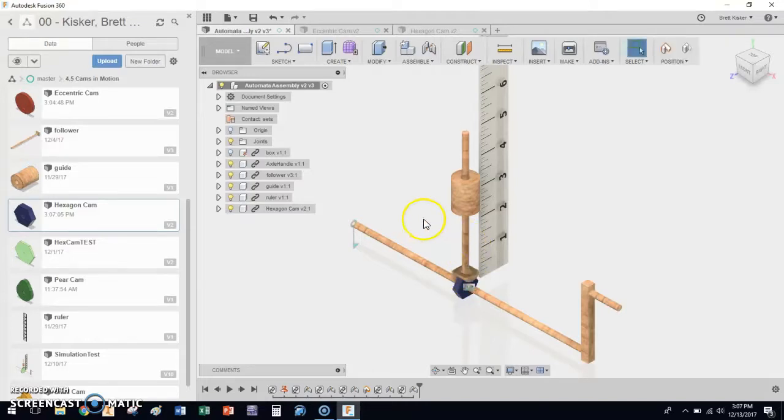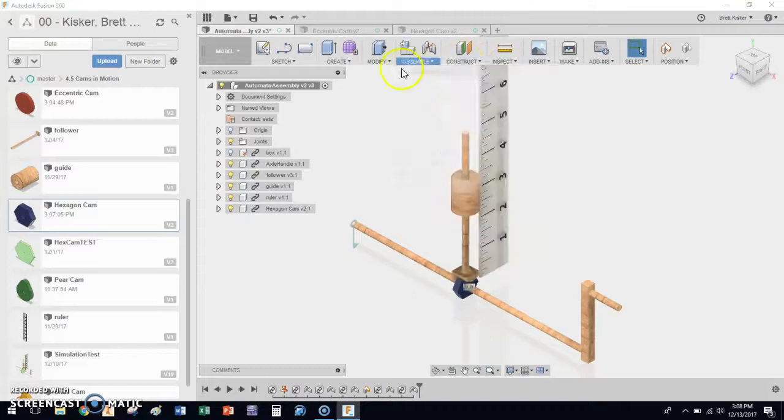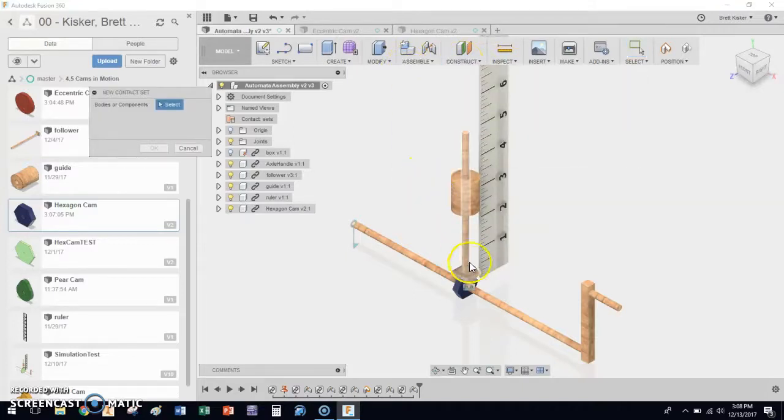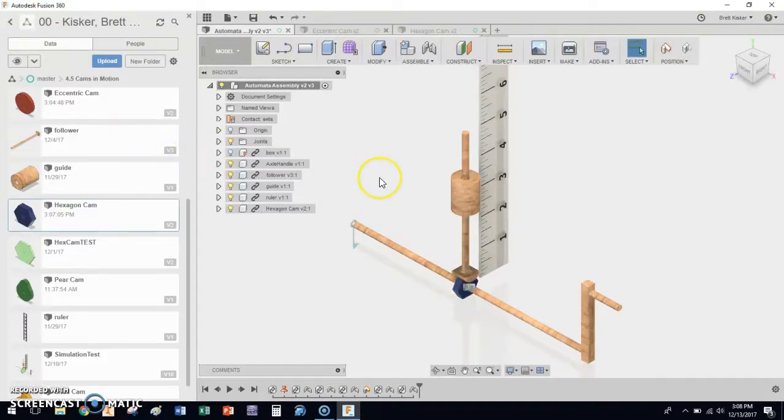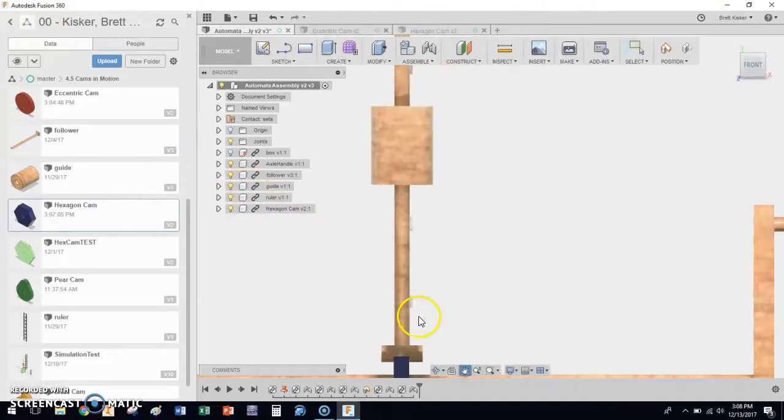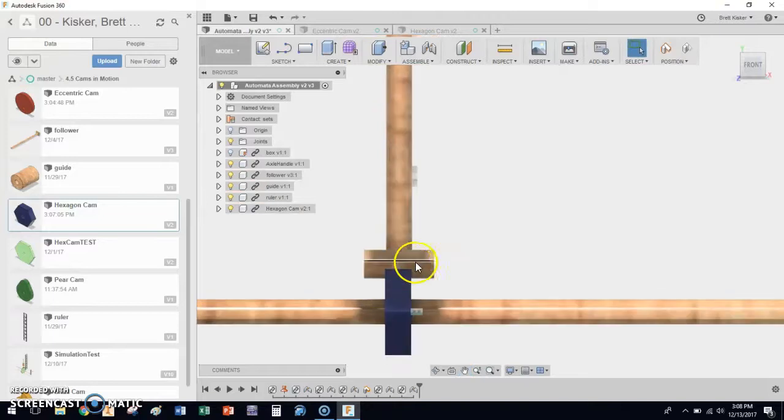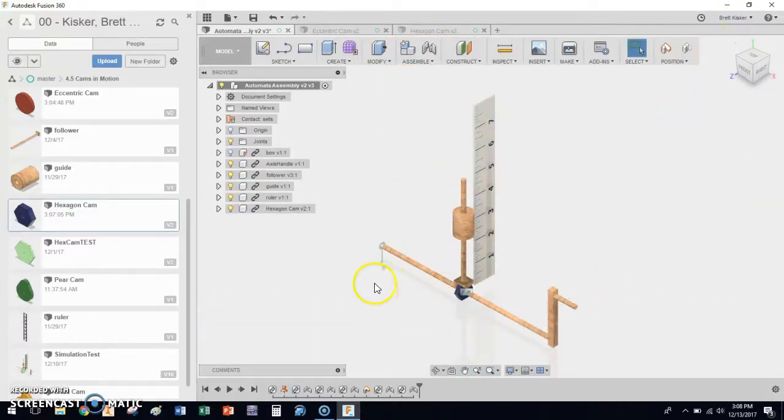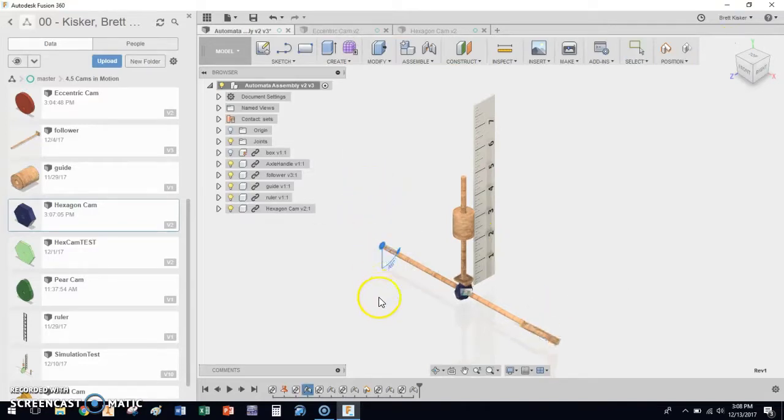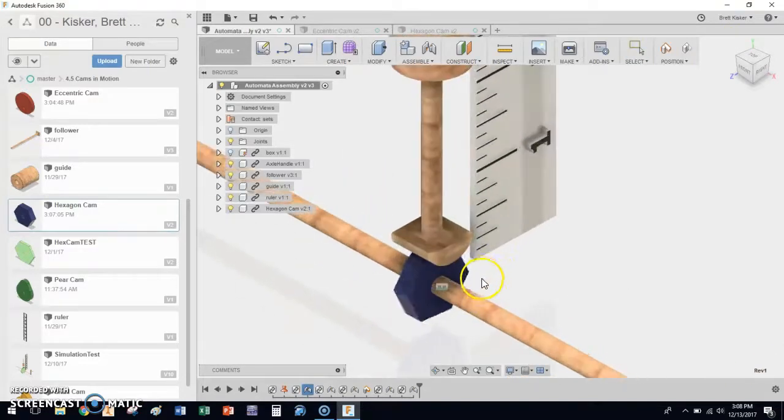So now the problem is that contact set that we had between the eccentric cam and the follower is gone. We need to re-enable that. You can see it's already enabled, we just need to go ahead and add it. So I'm going to go to Assemble, New Contact Set. I want a contact set between the follower rod and the hex cam. Click OK. Now the other thing that's changed here is because we have a smaller cam than what we did last time. Oh look at that, actually the rest position is going to be fine. Let's go try this real quick and see what happens. Right-click, Animate Model. Ah, there we go.